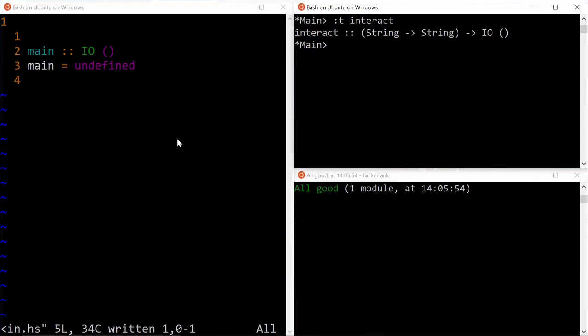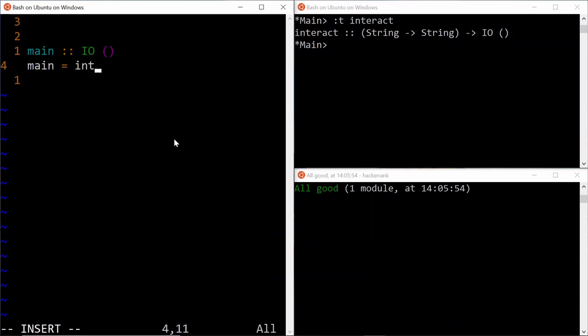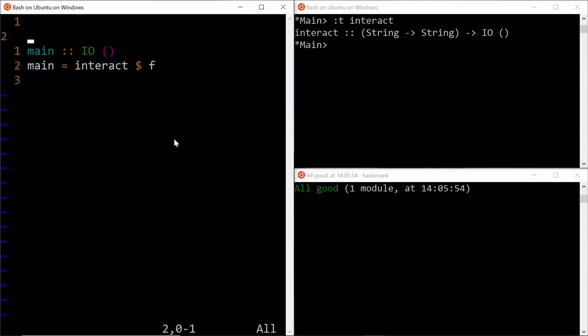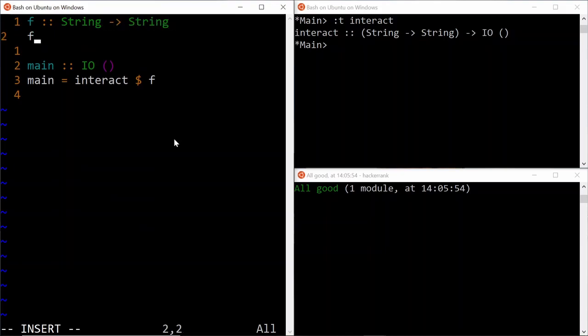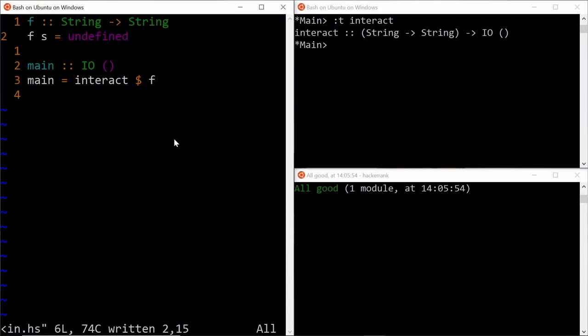So our main function, we can just write it as interact applied to some function f, which we don't know what yet, but we do know what is the definition of f. So our f will be of the type string to string, and as of now f is still undefined. Let's see if the program compiles, we are still good.